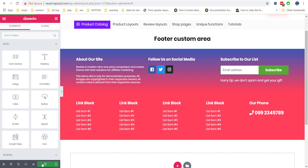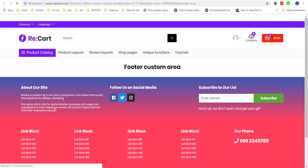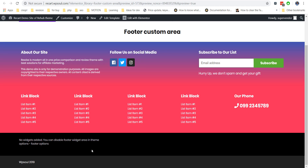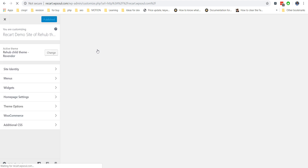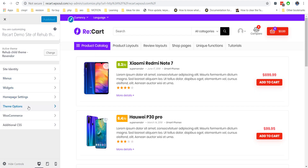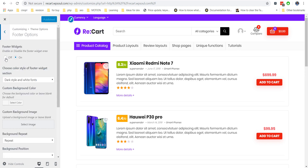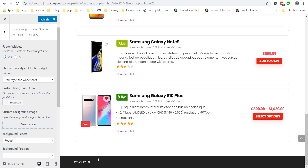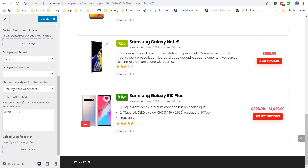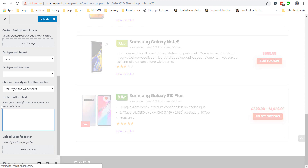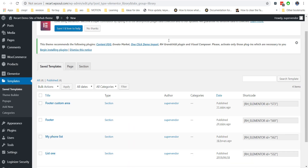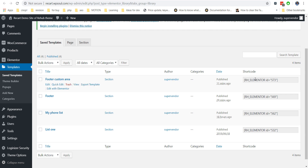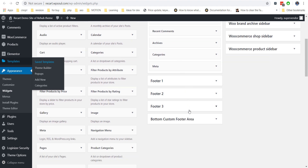When you are ready with your template, publish it. Now we need to remove the default widget area in the footer. For this, go to customizer, theme option, footer option, and disable the footer widget area and text for the bottom section. Then go back to your templates, find the shortcode of your footer template, copy the shortcode, and paste it inside the custom footer widget as an HTML widget.